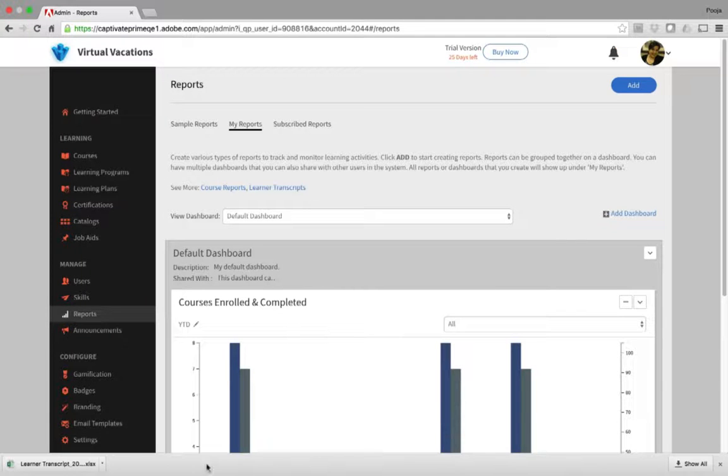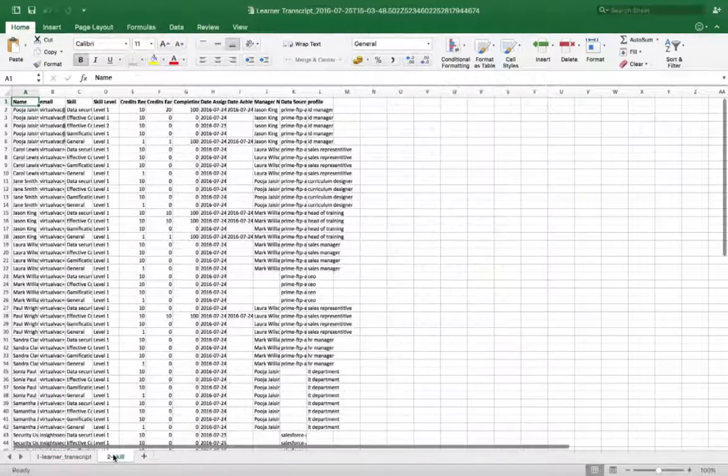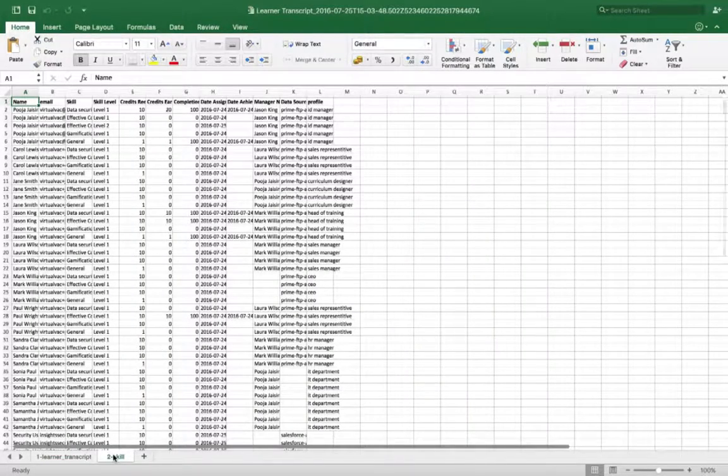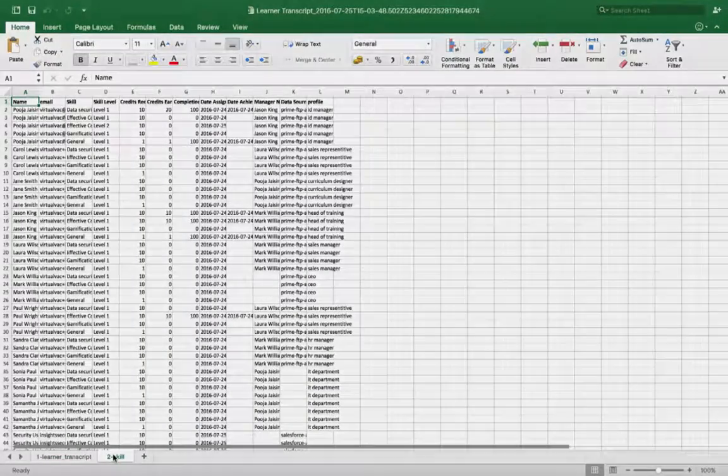Let's open this Excel sheet. You can now filter the learner transcript data and you can also view the data related to skills achieved by the learners.